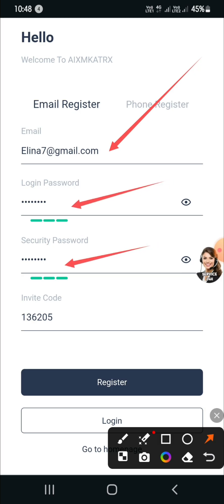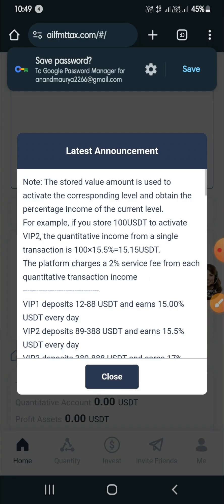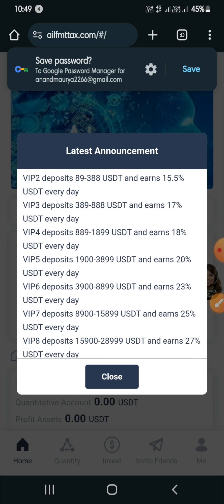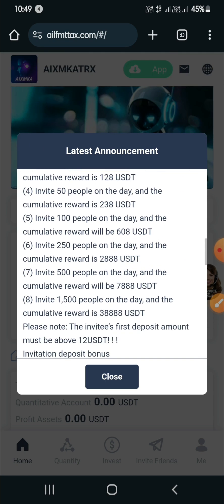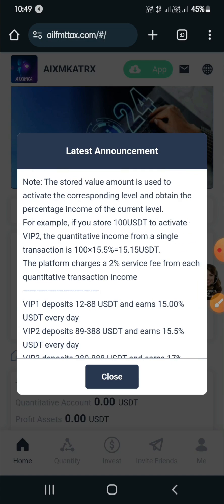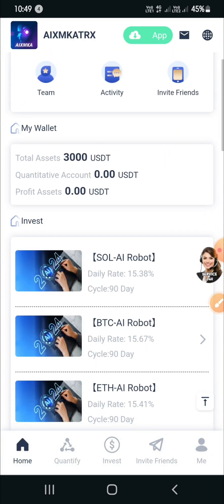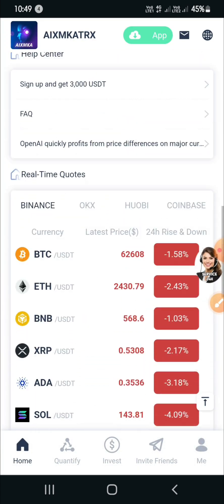First of all, register on this platform using your email or mobile number and enter a mixed password with letters and digits — for example, abc1238#. Enter your invitation code and then tap on register. After successful registration, you will see the platform interface with the latest announcements including many VIP offers. You can read carefully by scrolling up and down. After reading, tap on close.